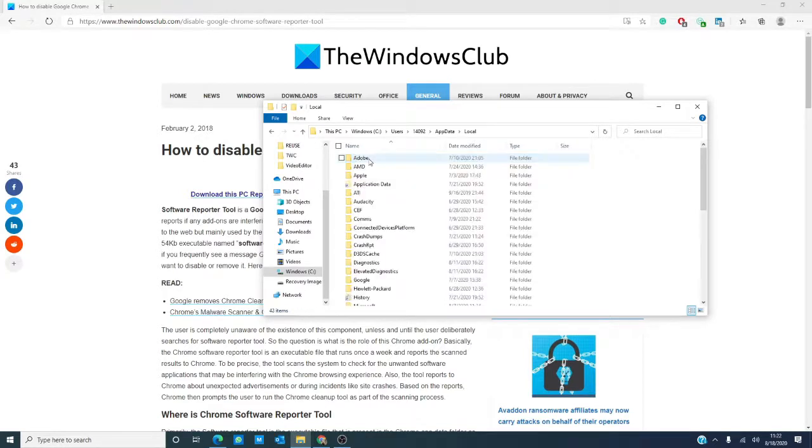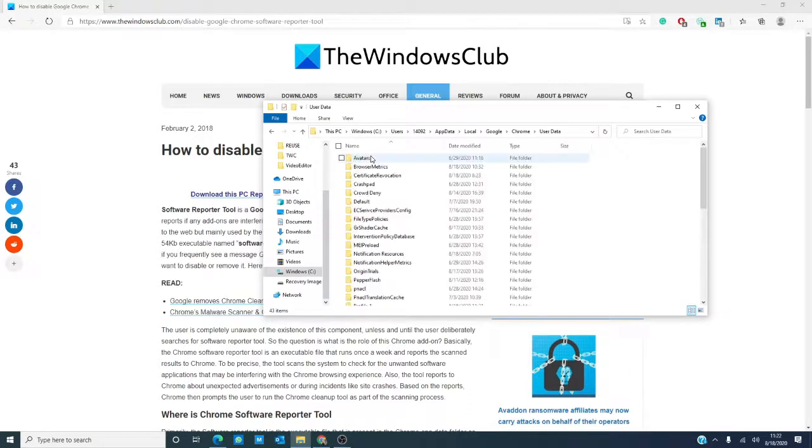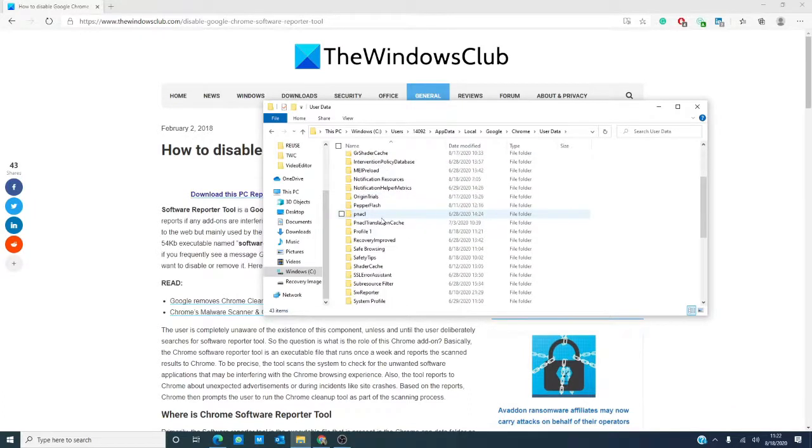Google, Chrome, User Data. You're looking for SW reporter.